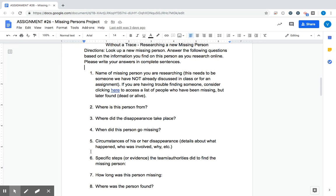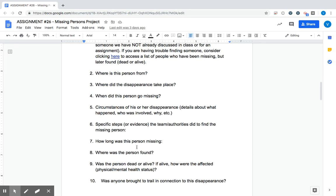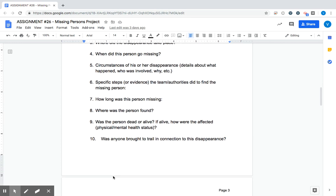So five should be a pretty developed answer. So should six. What did people do in order to help find this missing person? How long were they missing? So once again, you need to pick someone that has been found, whether they were dead or alive. Where were they found? Were they dead or alive? If they were alive, explain how they were affected.